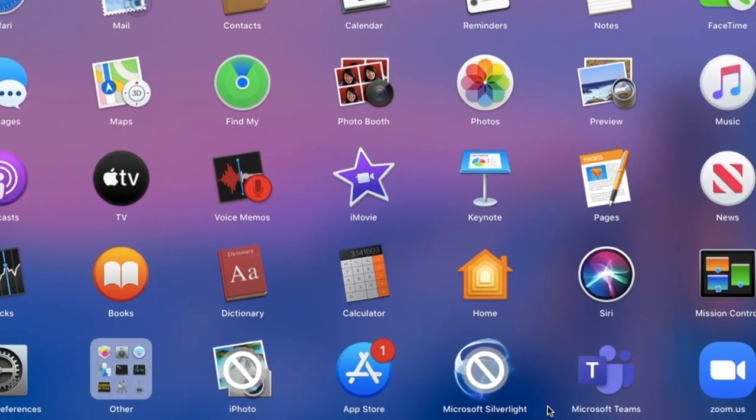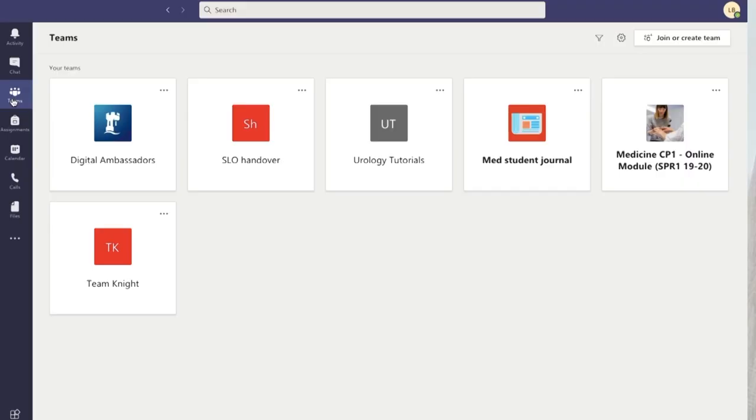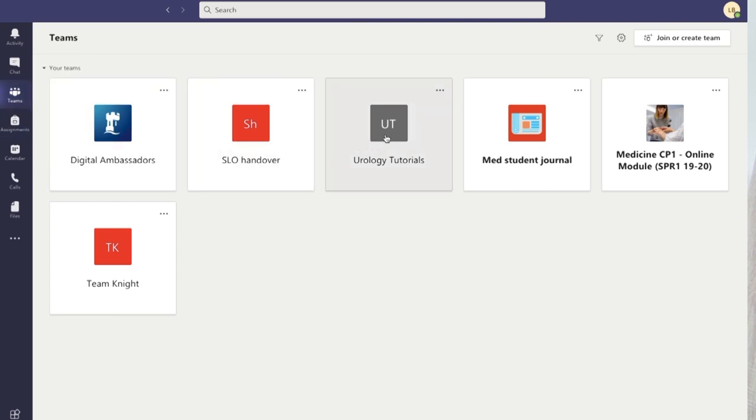First things first, I'm going to show you around Microsoft Teams. You can download the Microsoft Teams app onto your laptop when you get to university, and essentially this is where you will have any online webinars. The main two features I want to show you are first this section where it has all of the teams that you're in, so if you're in a particular seminar group or something like that, then likely you will have a team set up for that.